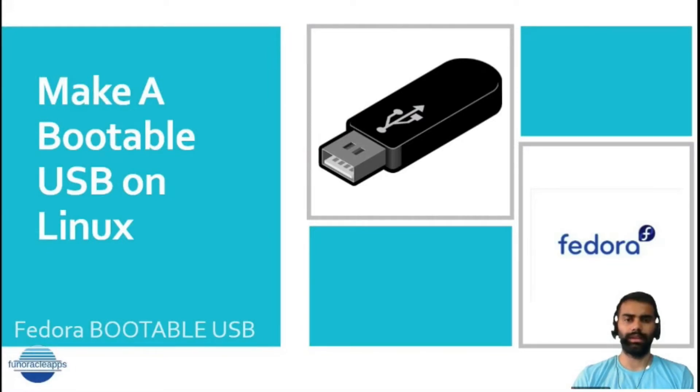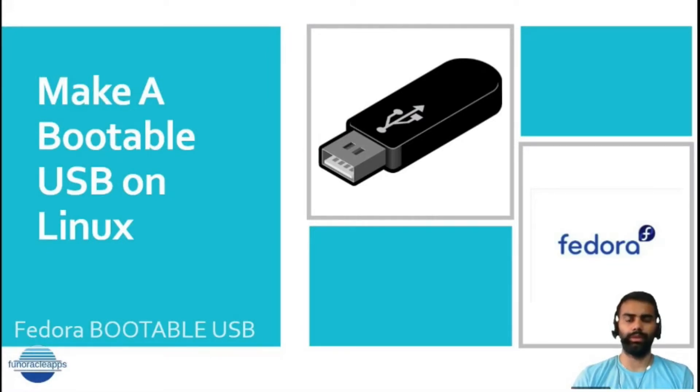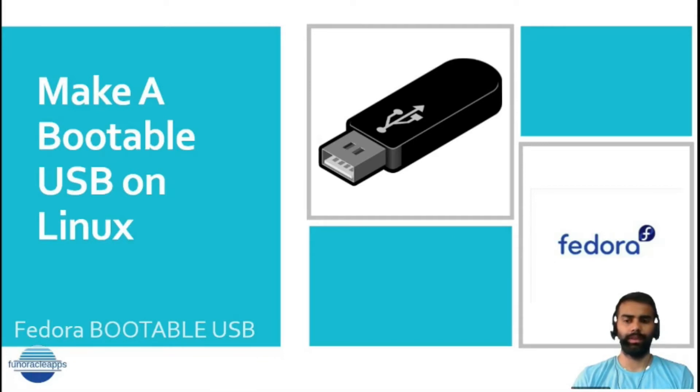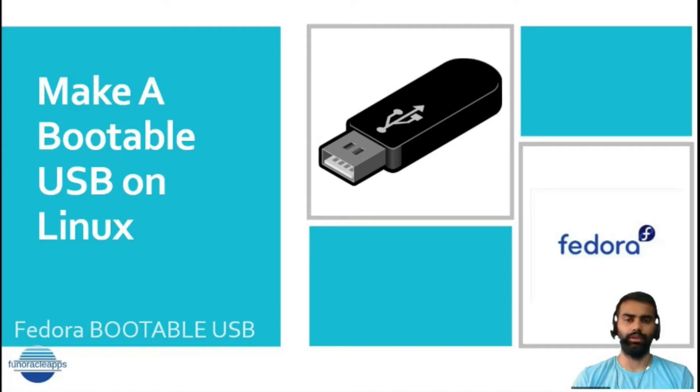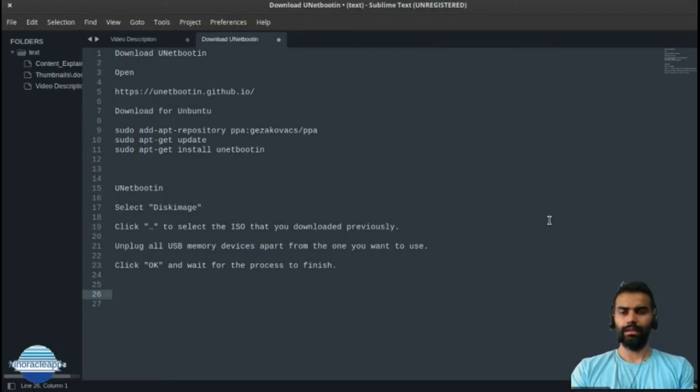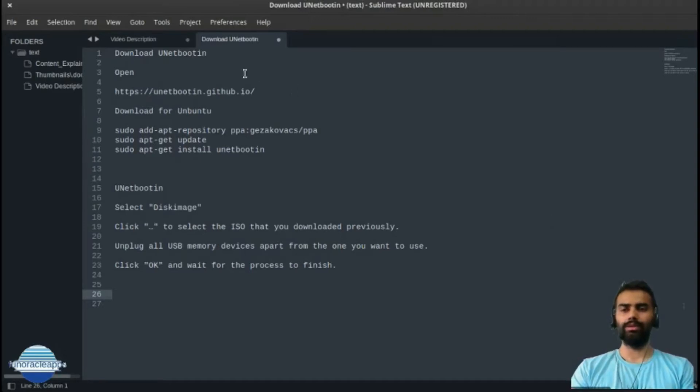Hello, welcome back to my channel. In this video, I'm going to show you how to create a bootable USB on a Linux system. I'll be using Fedora as the image that I'll be loading on my USB drive. Let's begin.